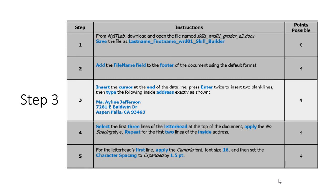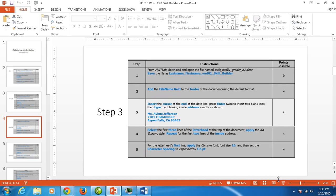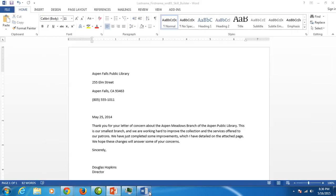Step three would like us to go to the end of the date line, press enter twice to give us two blank lines, and we're going to type the inside address. The inside address is the address to whom the letter is to. So I want to go after my date line and hit enter twice.